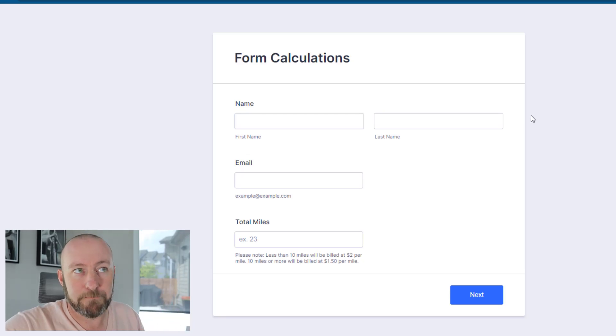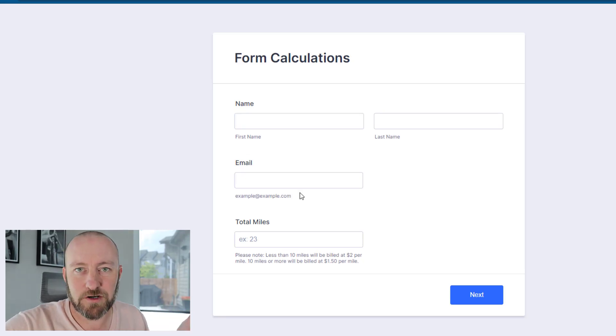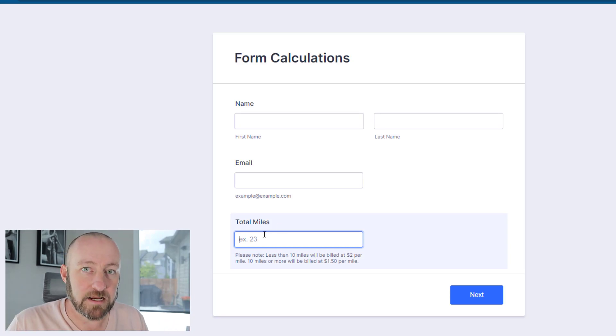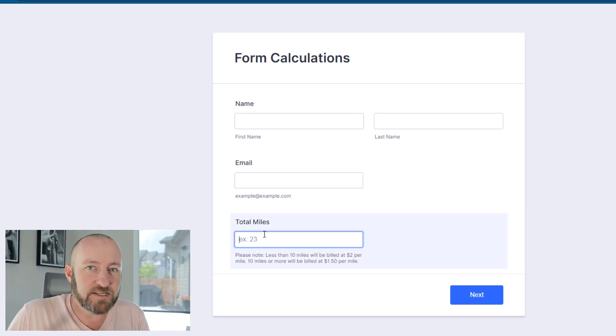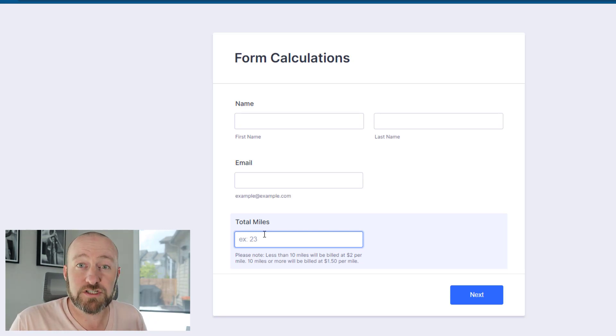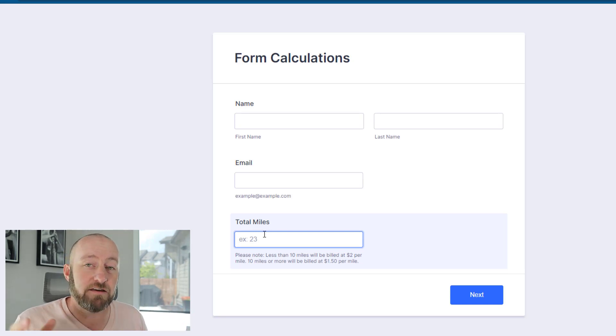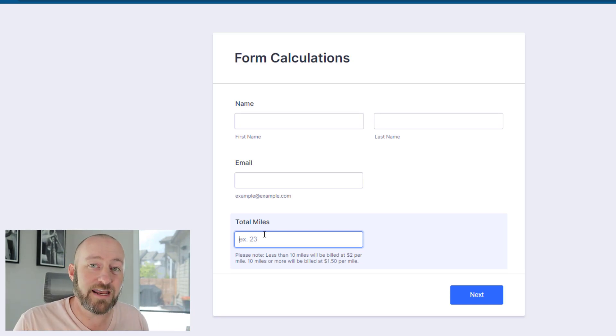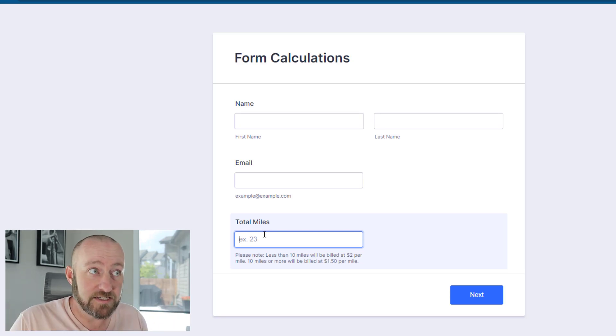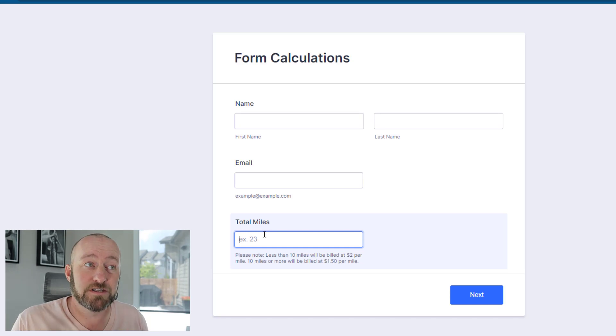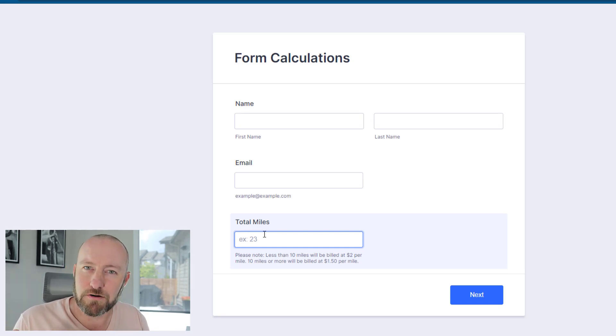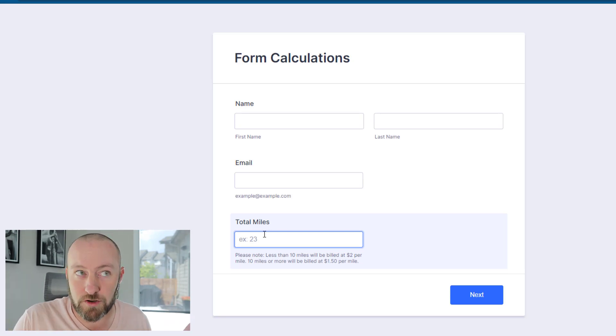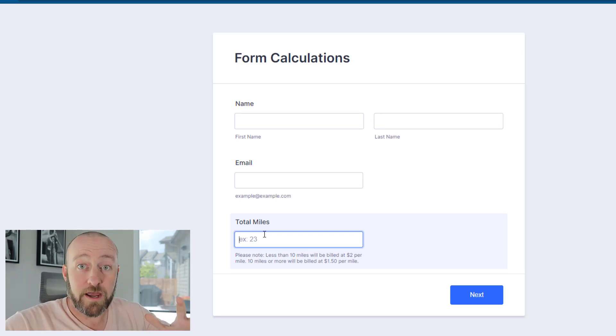People are able to enter their name and email. This is standard stuff, but here's where things get interesting. We've got a mileage field that people key in, and depending on the miles they put in, we're going to take a certain calculation. In the notes below the mile field, if you're putting in less than 10 miles, you're going to get billed $2 per mile. If you're putting in 10 or more miles, you're billed at a discounted rate of $1.50 per mile. So you're getting a bulk discount.